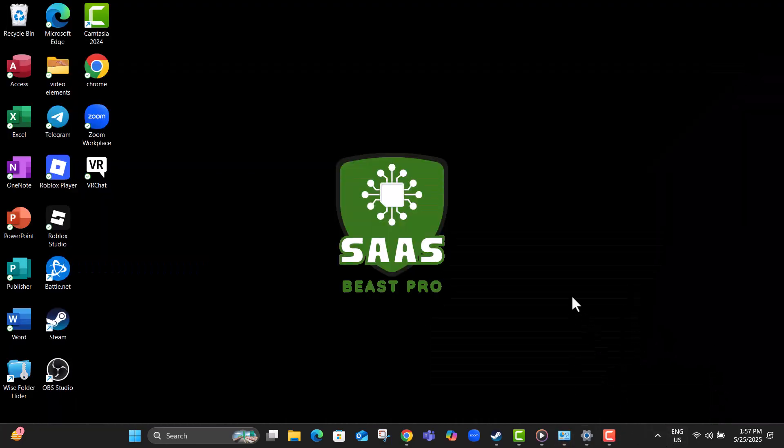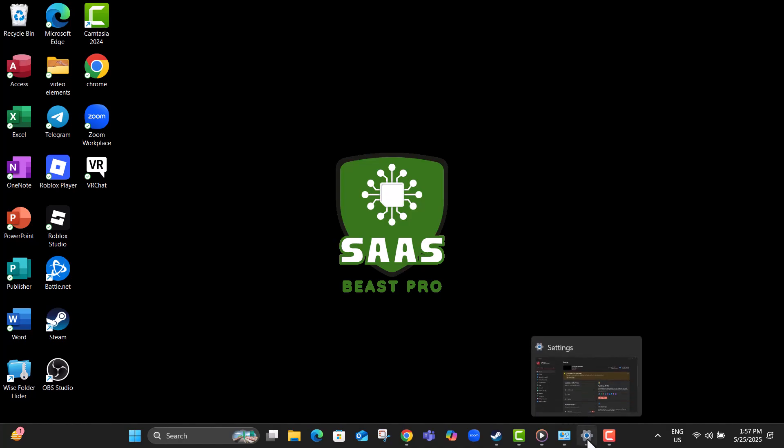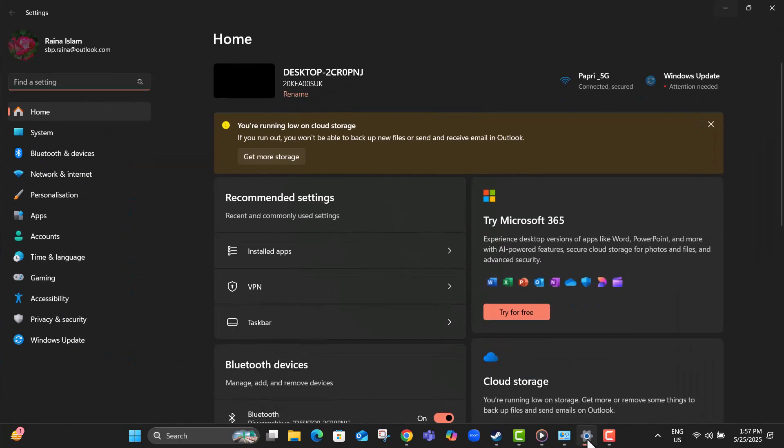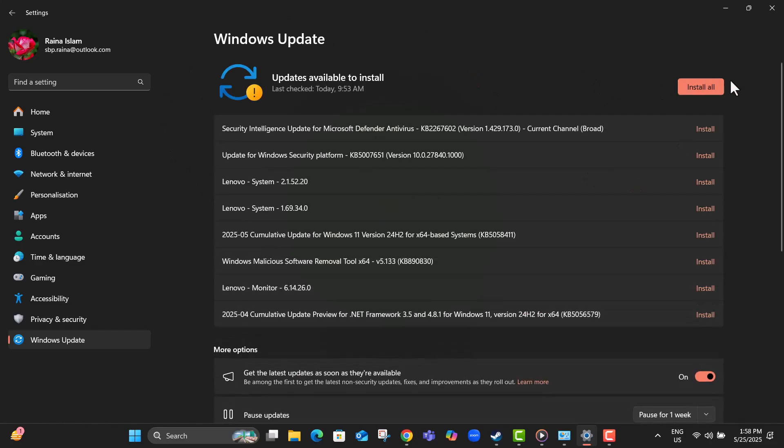Step 19, now go back to the Start menu, open Settings, and select Windows Update. Here, click on Check for Updates to see if your Windows needs any patches.